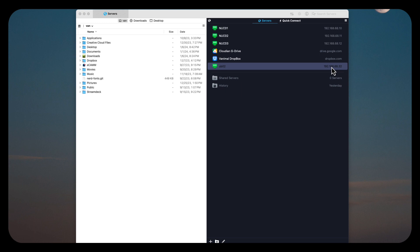First, we want to take what I downloaded from Veeam. When you log into the Veeam server and say you want to download the agent, you pick the particular version of Linux that you're doing this for. I pulled down the one for Ubuntu — this one says .debian because it will handle Debian or Ubuntu at the same time.